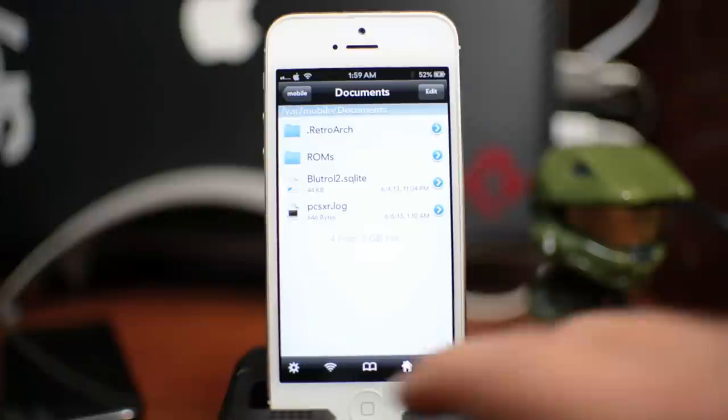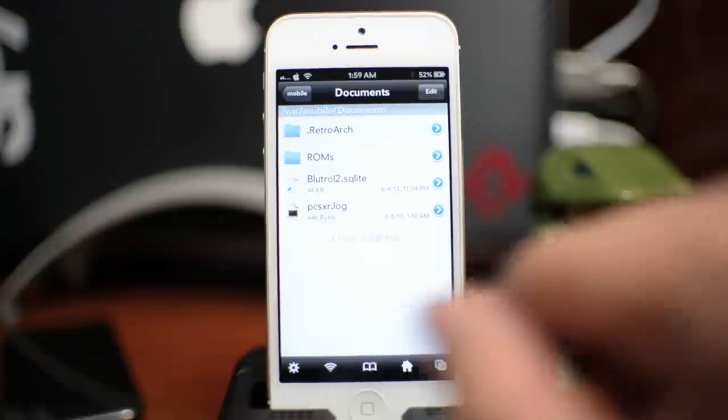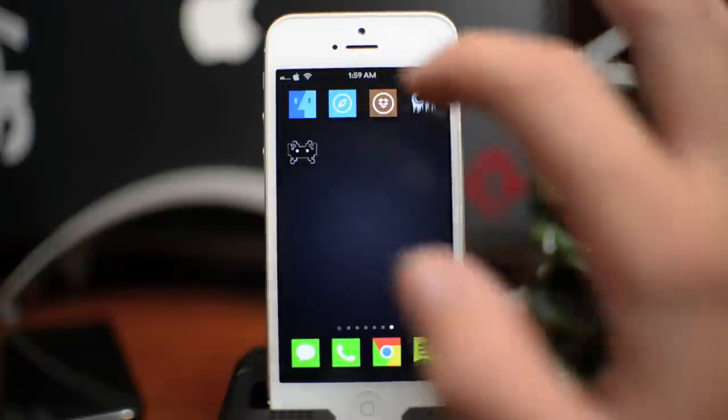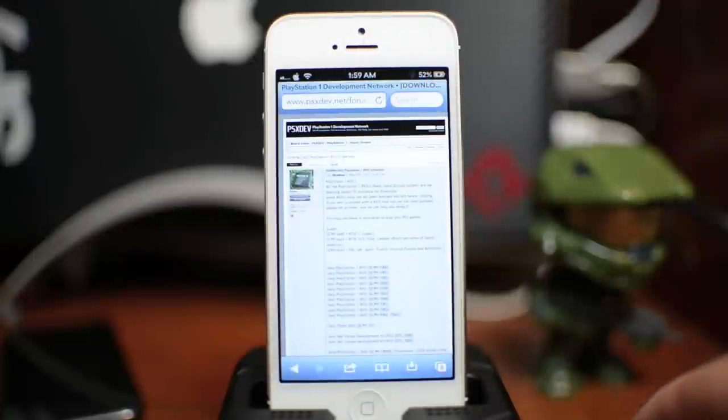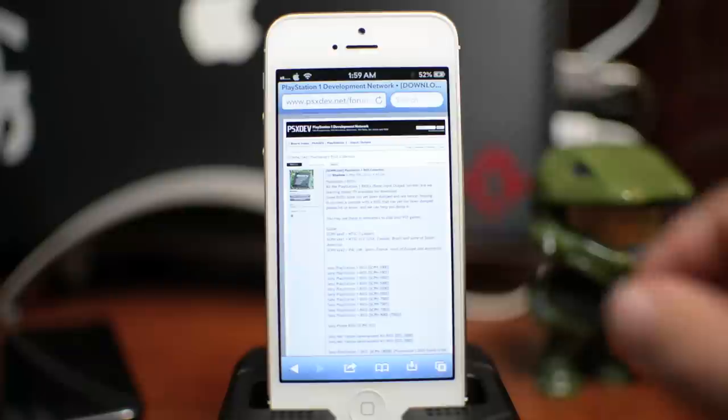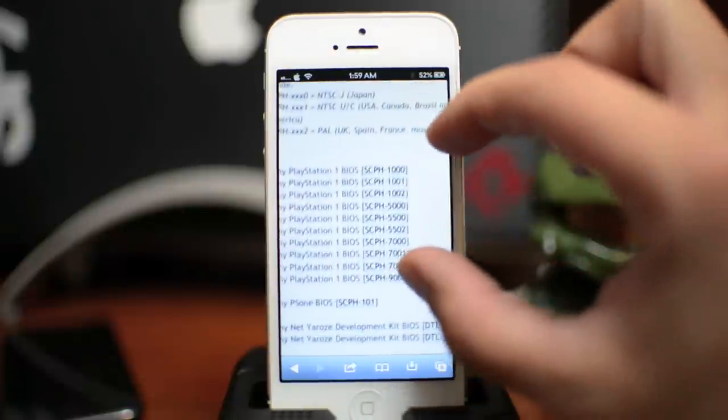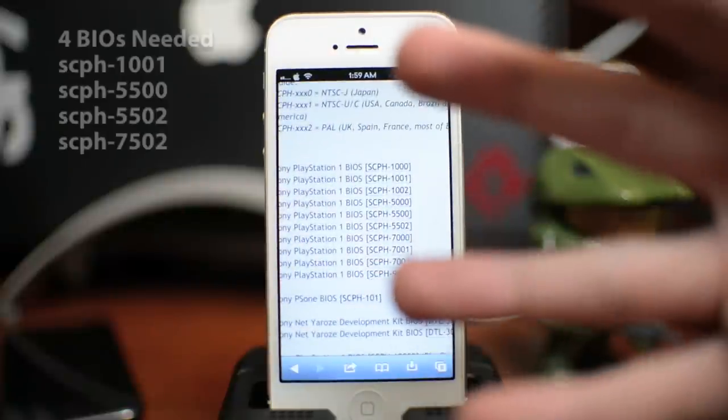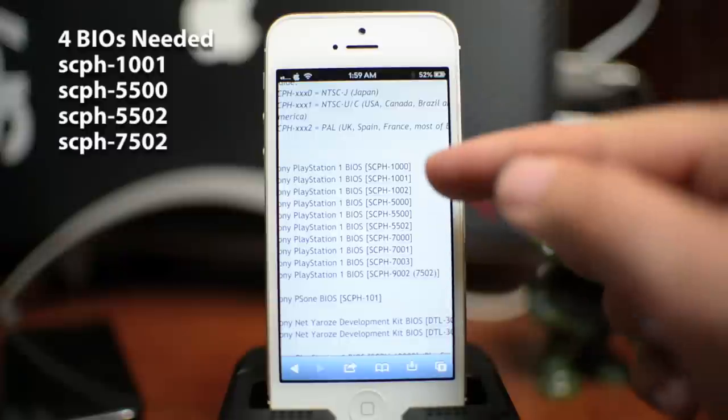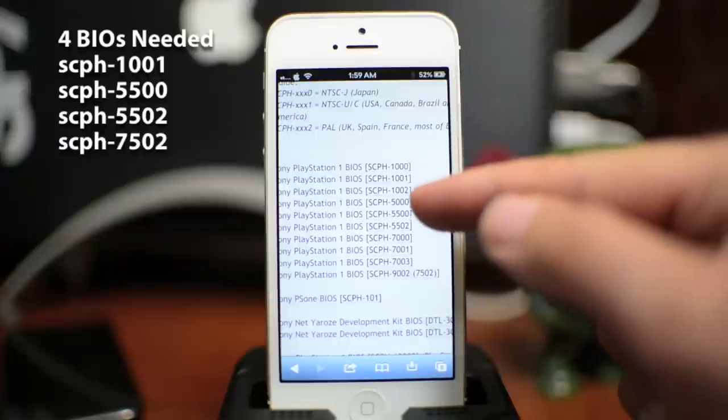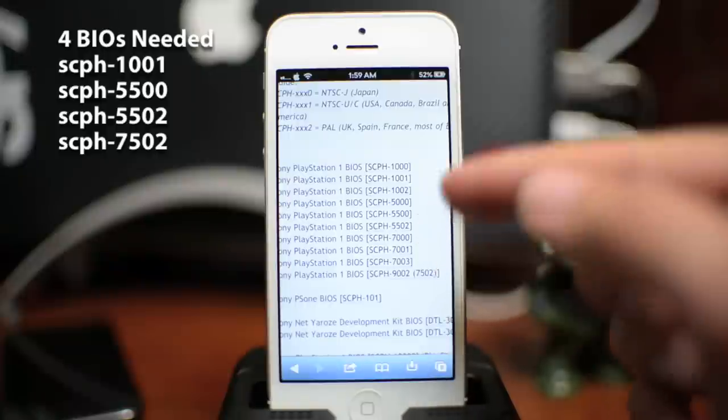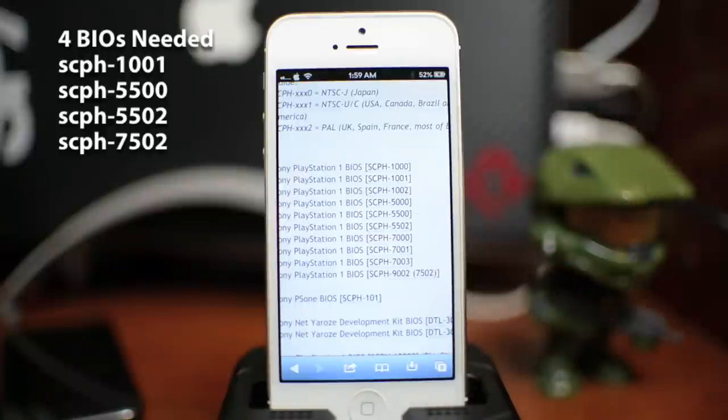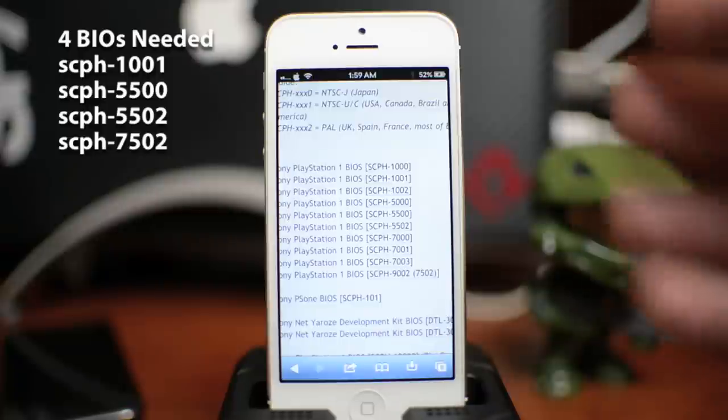So we're going to go ahead and exit iFile after you've done that and now we're going to open up Safari here. Now I will leave the link in the description for this website. This is where we're going to download those BIOS and you will need four of them and they are 1001, 5500, 5502, and 7502. I will leave those down in the description as well just in case you forget. You will need all four.